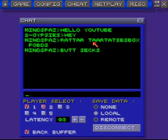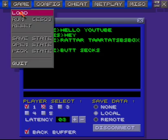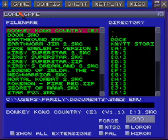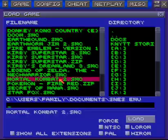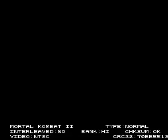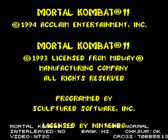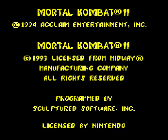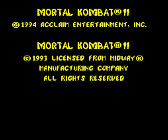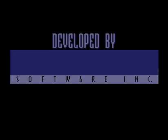All right, then you just click on the ROM and it should start up. There you go. And Dylan and I will play a little Mortal Kombat for you just to show how it works.